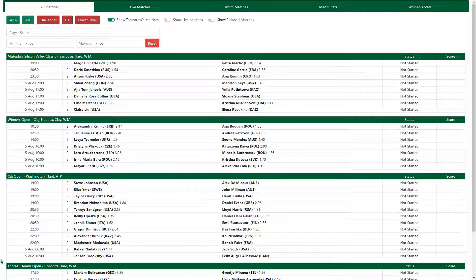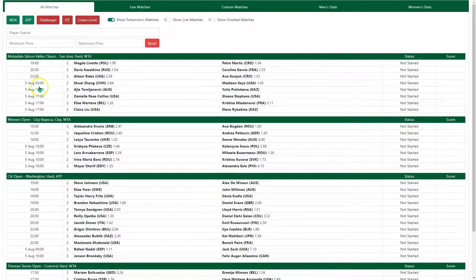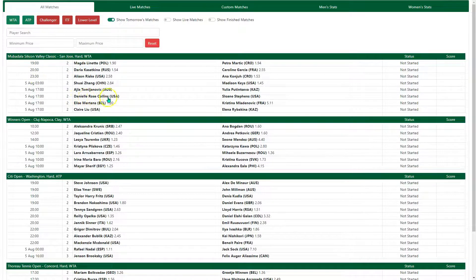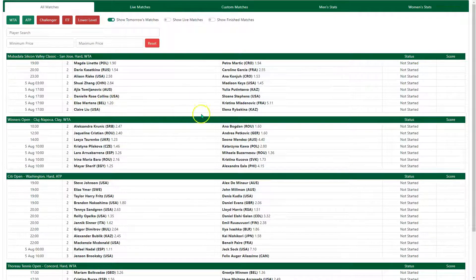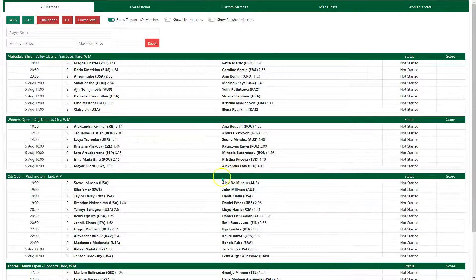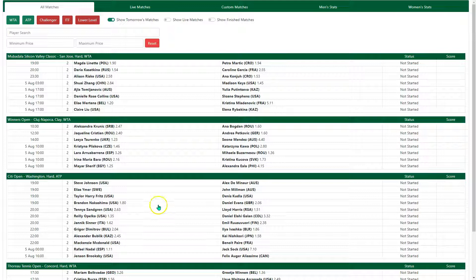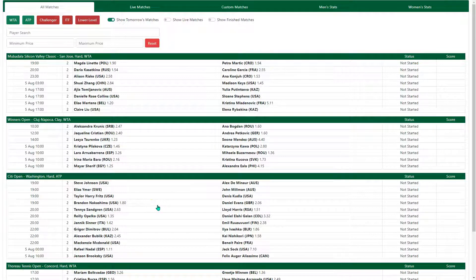The first of them is kind of in your face on the All Matches tab. You can see that we've now added the nationality of the players. So, for instance, we now know, if we didn't already, that Danielle Rose Collins is from the USA, Elise Mertens is from Belgium, and so on. Obviously, that would have been very helpful to have that in place in time for the Olympics, but it will be in situ hereafter.